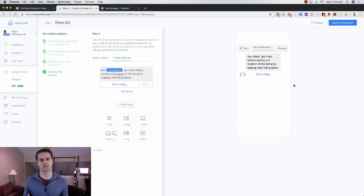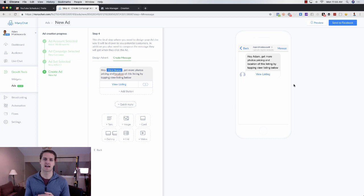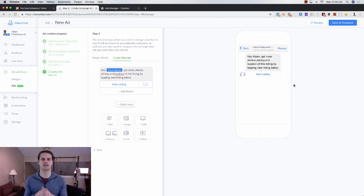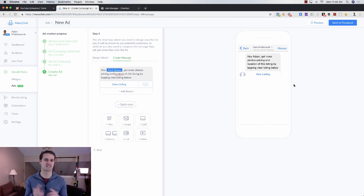That's how to create a Messenger Facebook ad both through Facebook Ads Manager using the JSON method and directly within MiniChat. If you have any questions, leave them in the comments below. If you liked this video, give it a thumbs up, make sure you subscribe, and I look forward to seeing you in the next video.